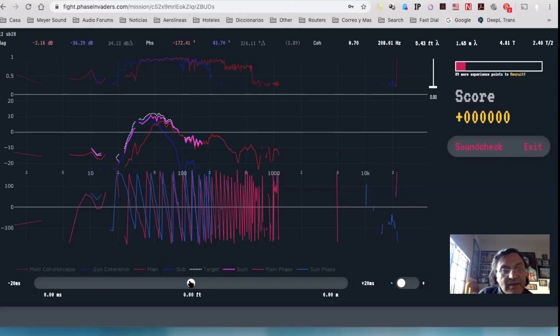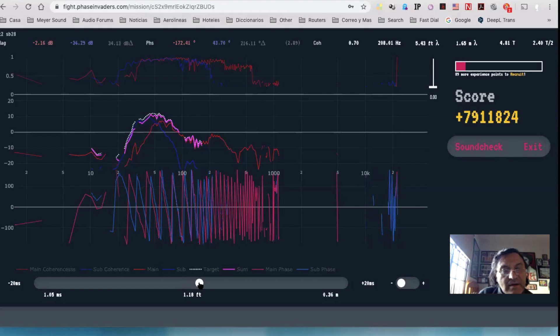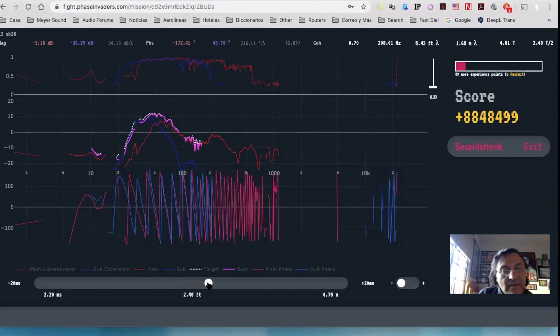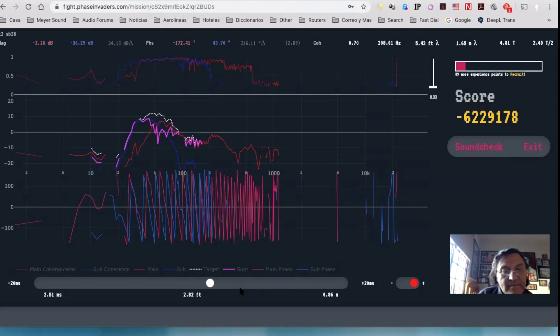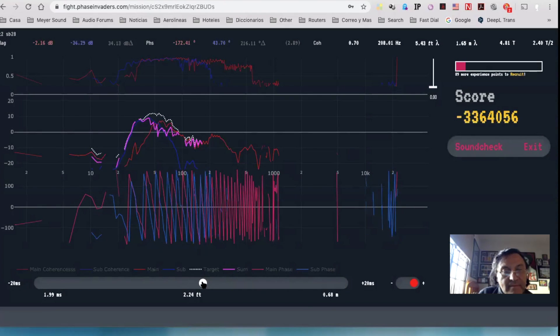Okay, I need to increase the blue one. I need to change polarity. Okay.